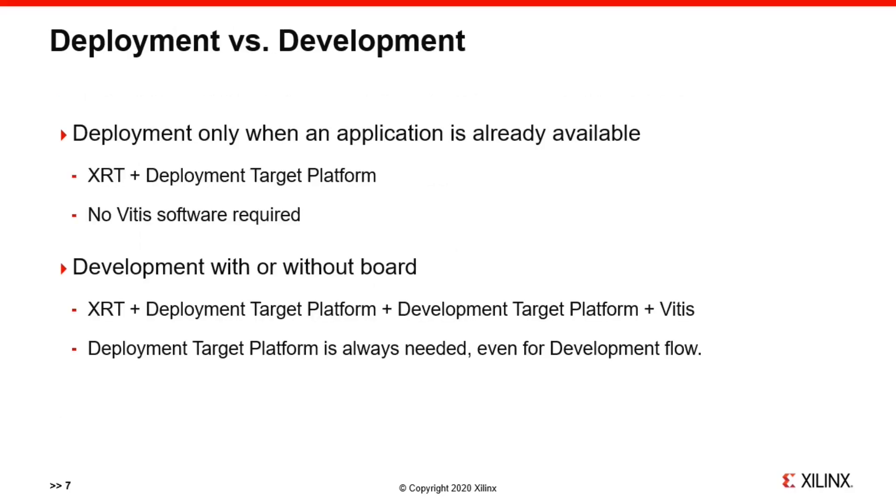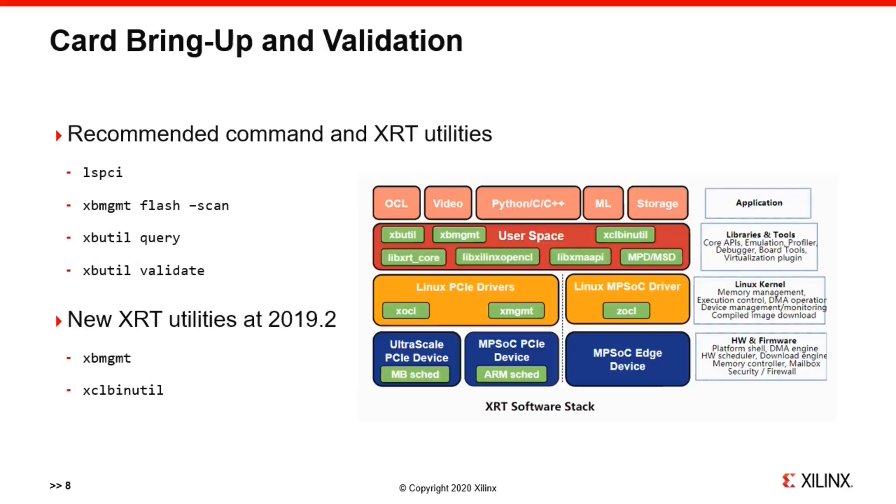Before we head into the demo part, take a few seconds and make sure you understand the differences between deployment and development flow. Only for those of you that are interested in developing your own accelerated applications, you will need to install the development software packages. And those packages, including Vitis, don't need to be installed on the same server as the Alveo Card. To bring up the card and validate it has been properly installed, XRT offers some utilities to use. We will not go deeper in this quick take video, but if you are interested, please check out the other short video focusing on XRT tools.